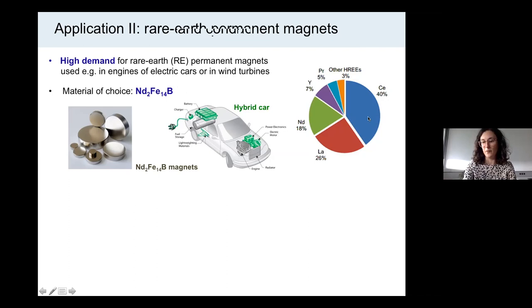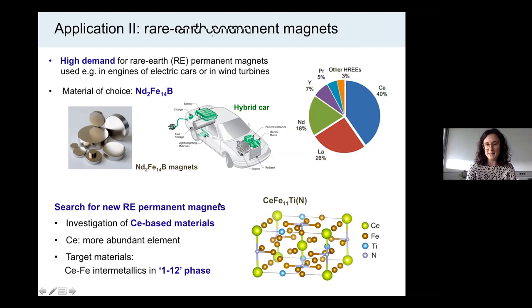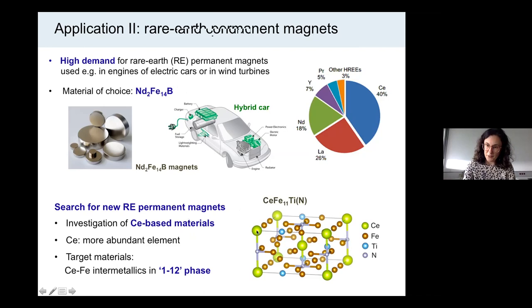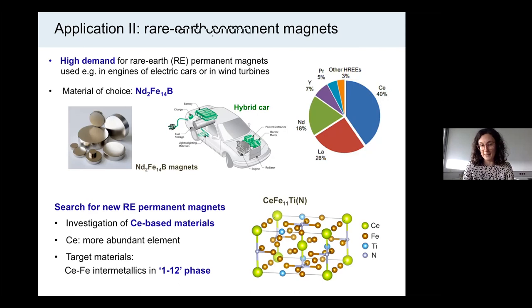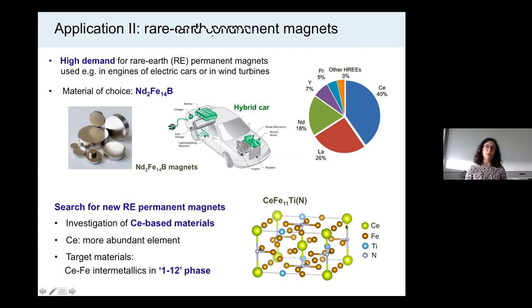The target materials I have investigated are cerium iron intermetallics in the 1-12 phase with a tetragonal crystal structure. The green spheres represent cerium, the iron is shown in brown, and in experiment some iron sites need to be replaced with titanium to thermodynamically stabilize the compound. The small gray spheres represent possible nitrogen interstitials. One of the main challenges when doing first-principles calculations for these compounds is the Kondo effect in the cerium 4f shell.